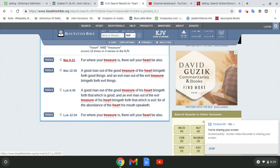Luke 6 and 45. A good man out of the good treasure of his heart bring it forth that which is good. And an evil man out of the evil treasure of his heart bring it forth that which is evil. For of the abundance of the heart his mouth speaketh. And once again, Luke 12, 34. For where your treasure is, there will your heart be also.